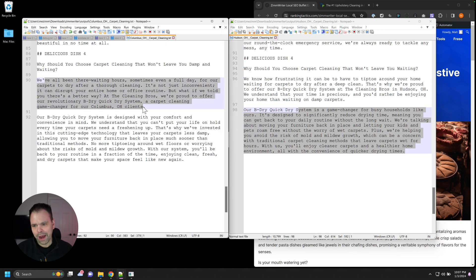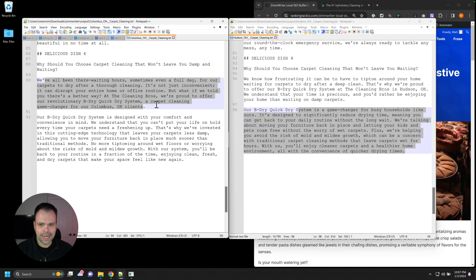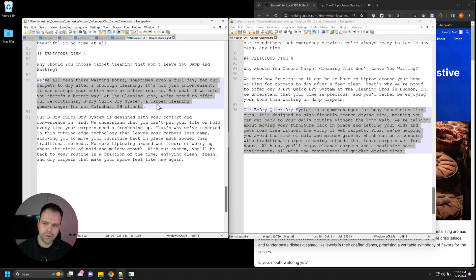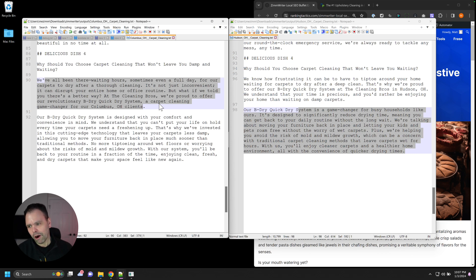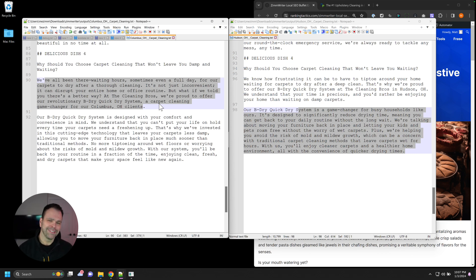So then it talks about those benefits of the USP. We've all been there waiting three hours, sometimes even a full day for our carpets to dry after a thorough cleaning. It's not just inconvenient. It can disrupt your entire home or office routine. But what if we told you there's a better way? At the Cleaning Bros, we're proud to offer a revolutionary BeDry, QuickDry system, a carpet cleaning game changer for our Columbus, Ohio clients. I love reading this. This is great.